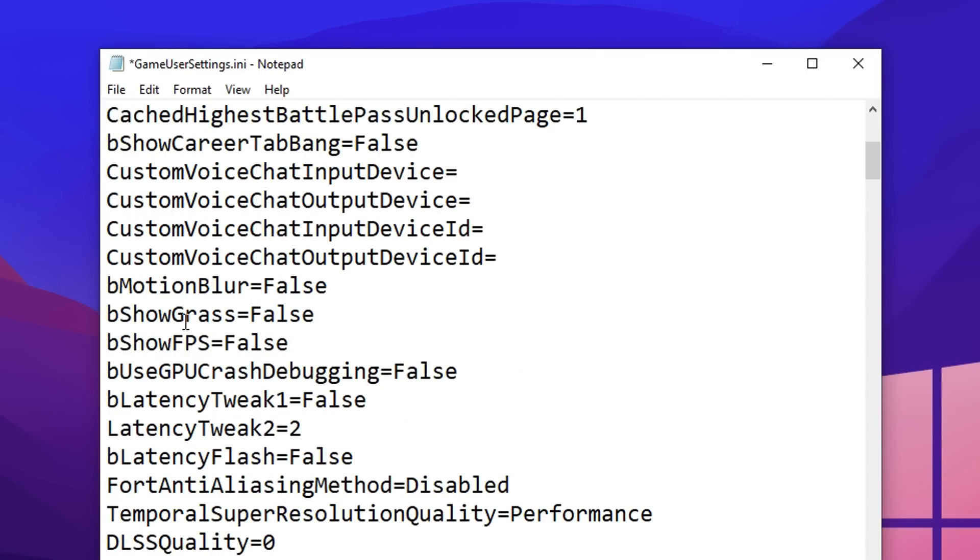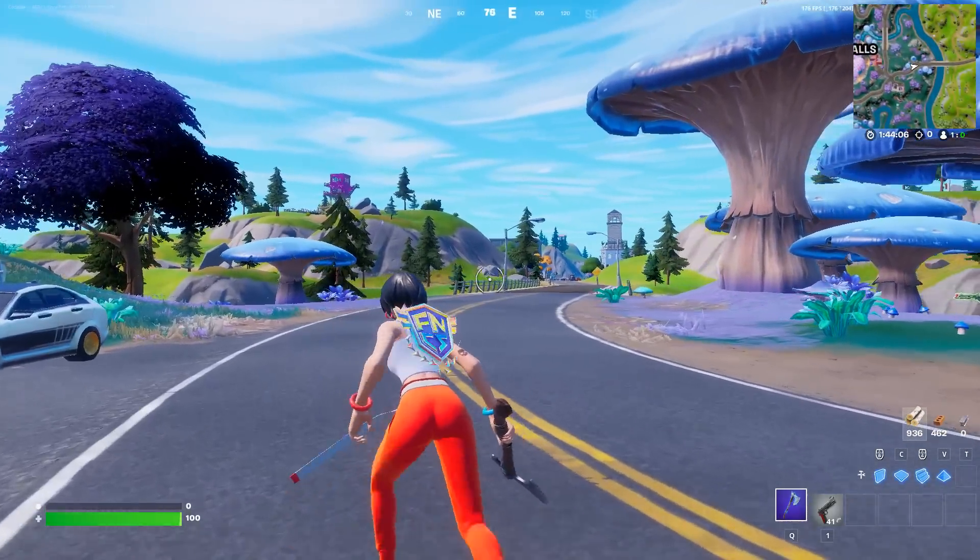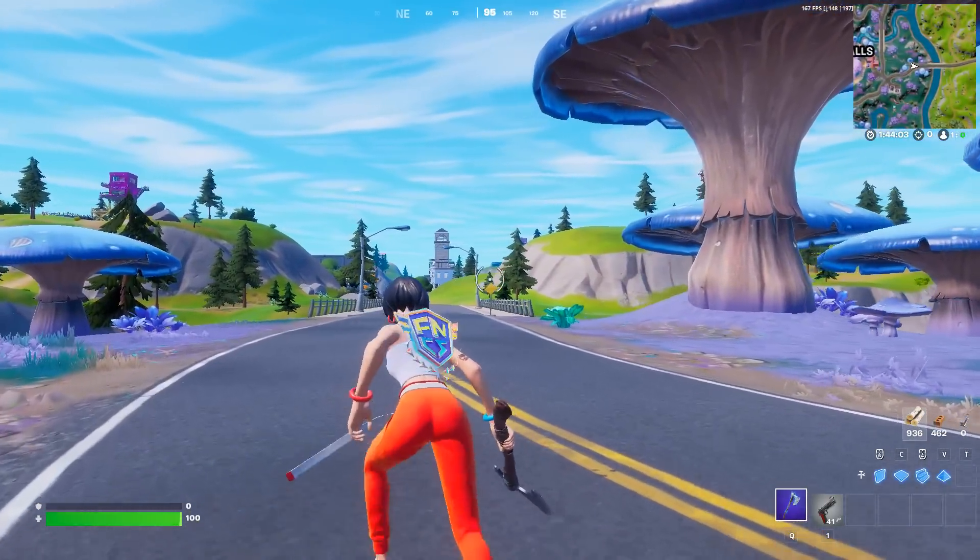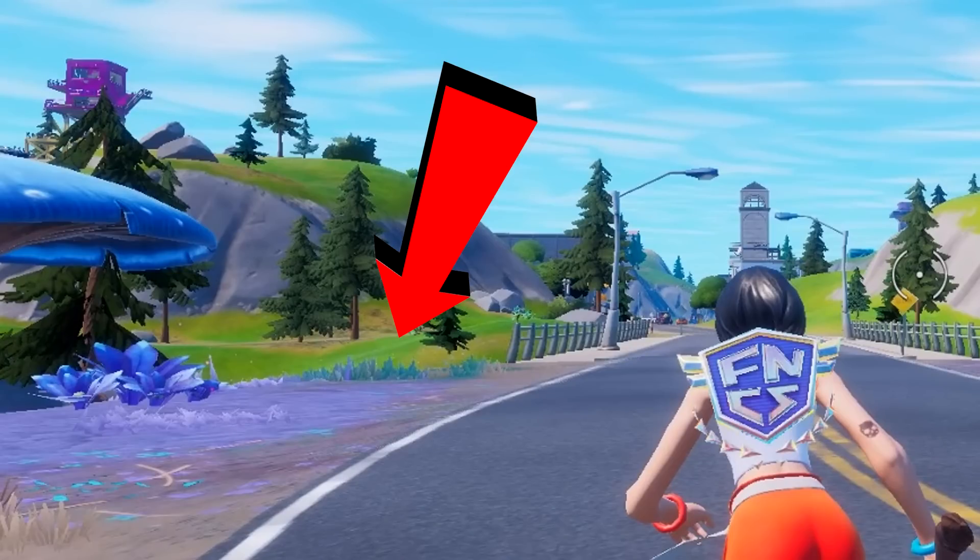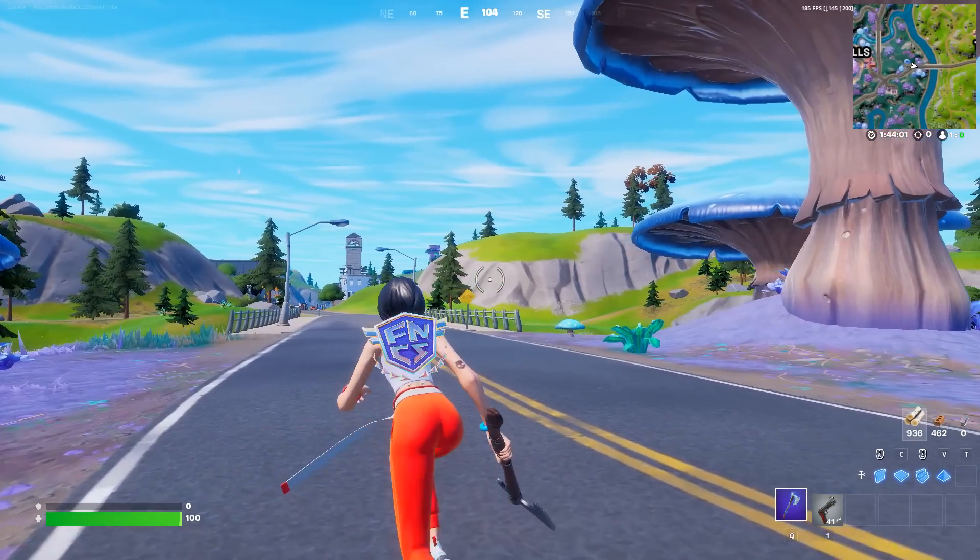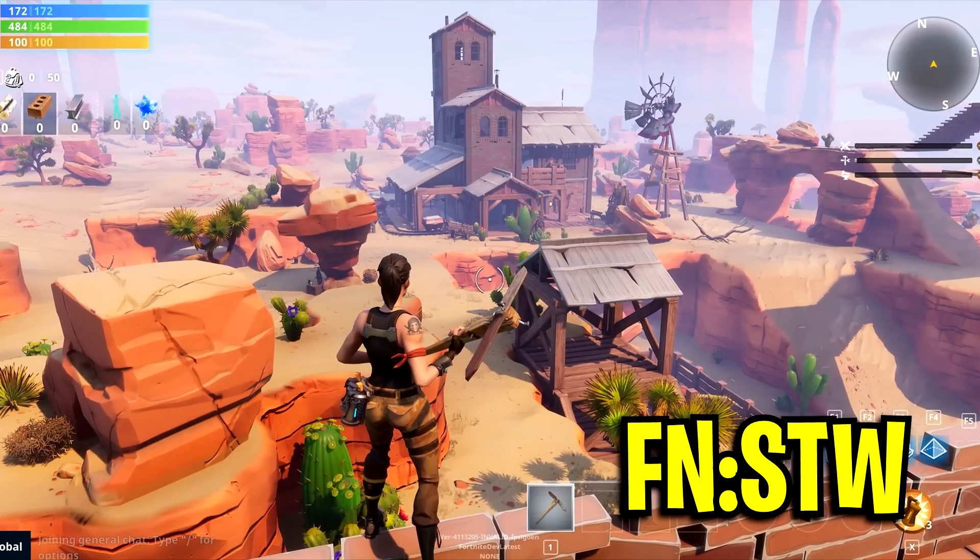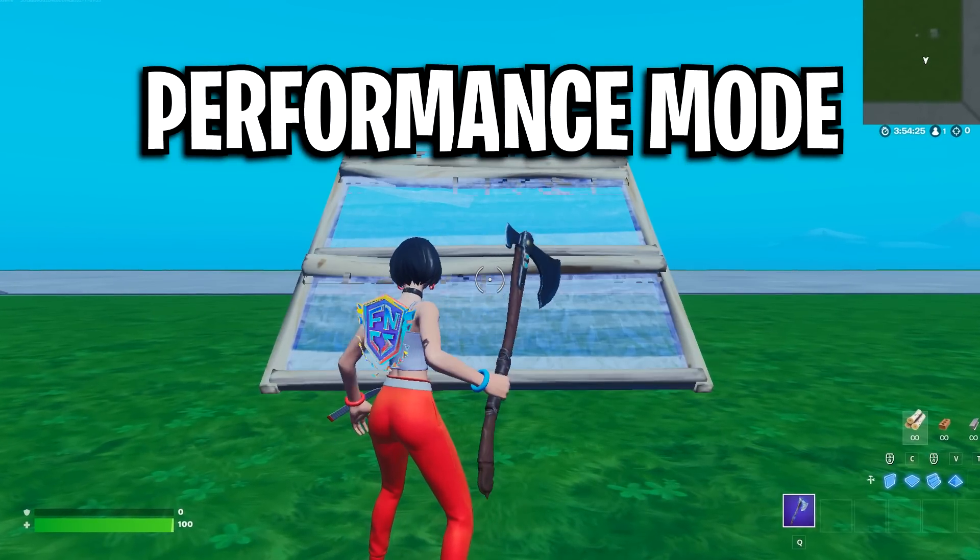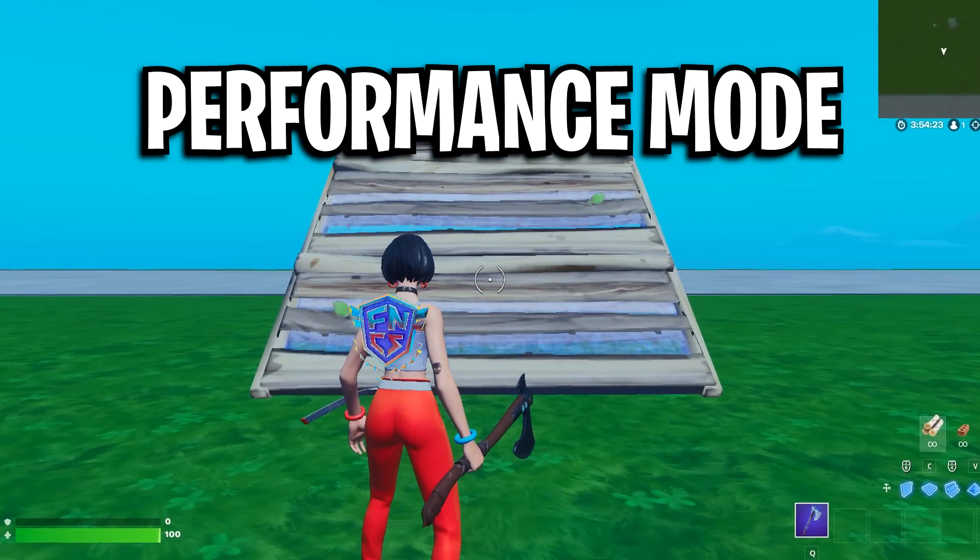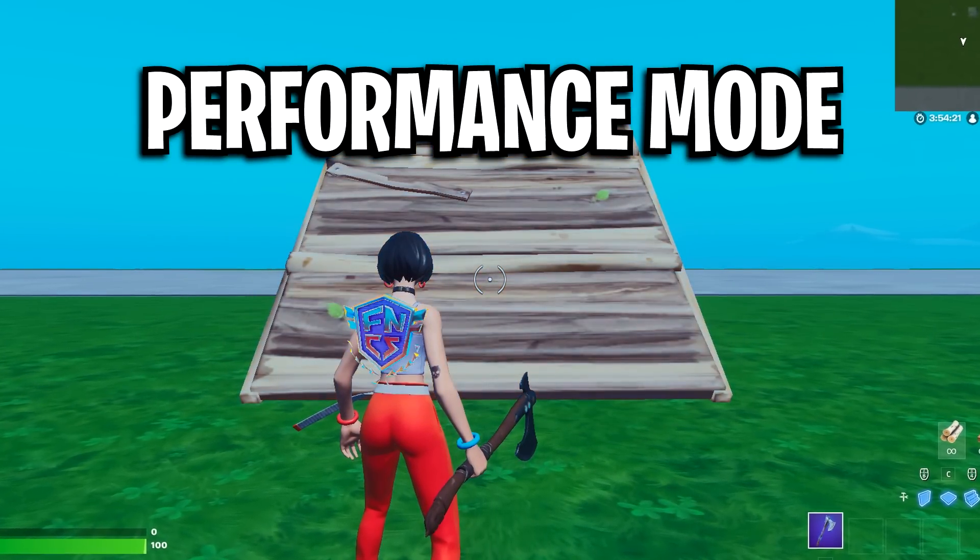Scrolling down, you then want to make sure that your base show grass is on false. For the grass setting, it doesn't really matter what setting you have this on because after testing it in game, it seemed that the setting or option in itself is outdated and it doesn't actually turn off the grass in Fortnite. I believe it only does it in Fortnite Save the World. Only performance mode right now can actually remove the grass and that's why I recommend performance mode, but more on that later.